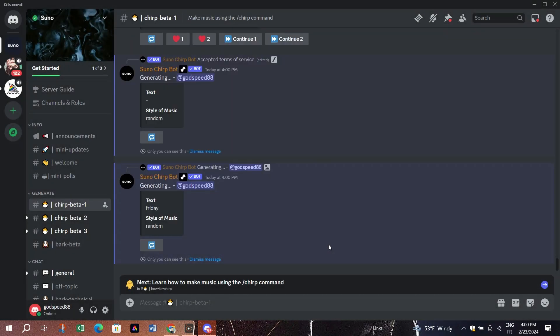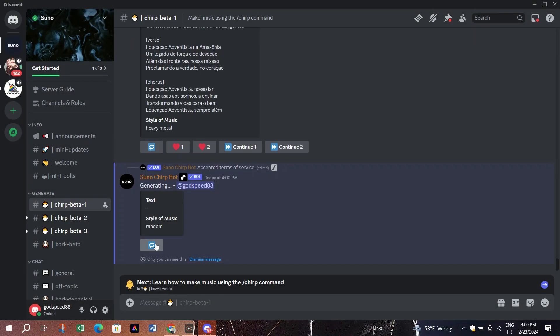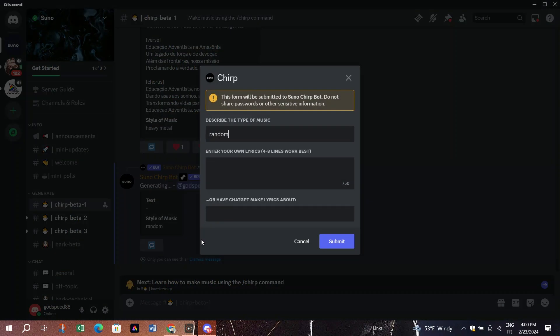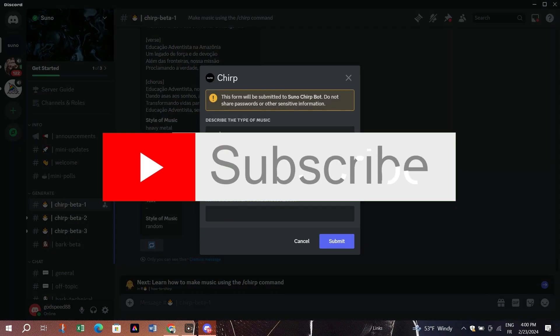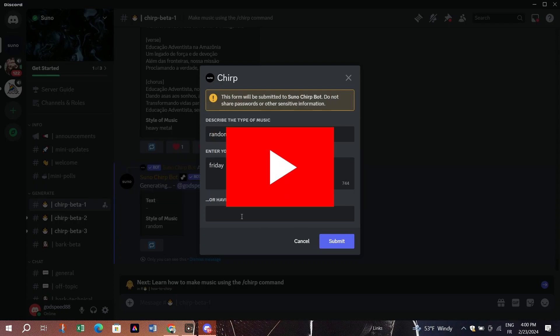Experiment with different song ideas and enjoy the creativity of AI-generated music. If you like this video, please don't forget to like and subscribe. Thank you for watching and bye for now.